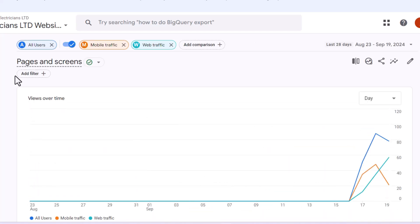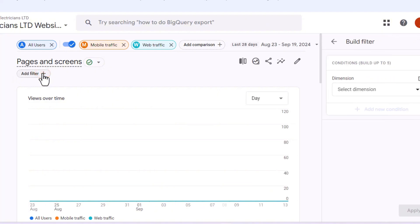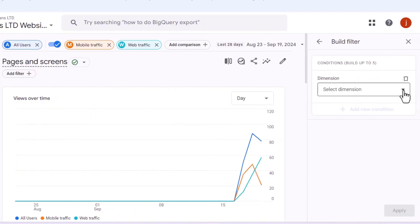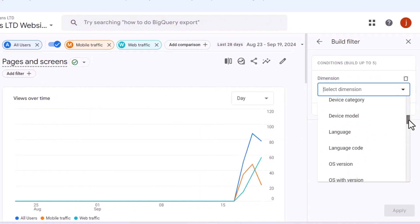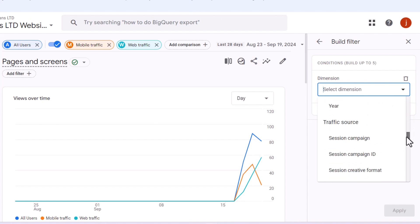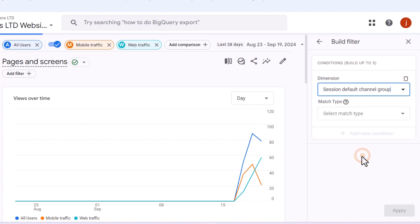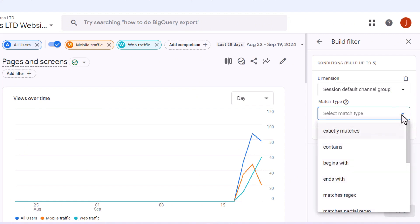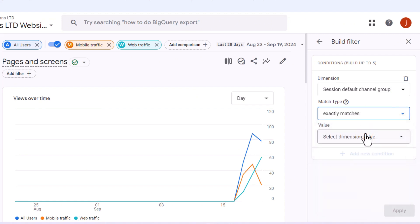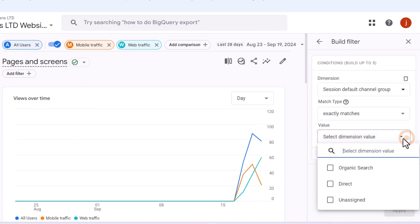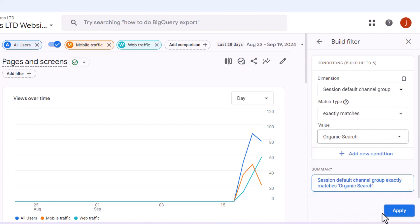Add a filter to the data to view results purely based on organic traffic from search engines. Scroll down to traffic source and select session default channel group. Under match type, choose exactly matches and under value select organic then click apply.